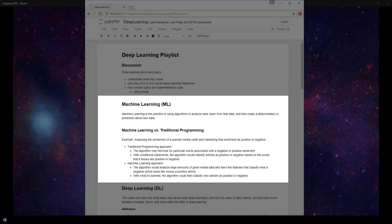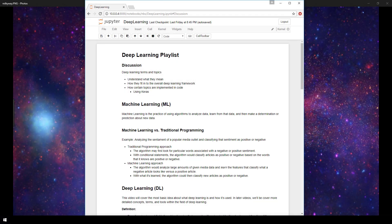In the last video, we answered the question, what is machine learning? And here are the notes from that video. In this video, we'll be sticking to solely covering the most basic idea about what deep learning is and how it's used.